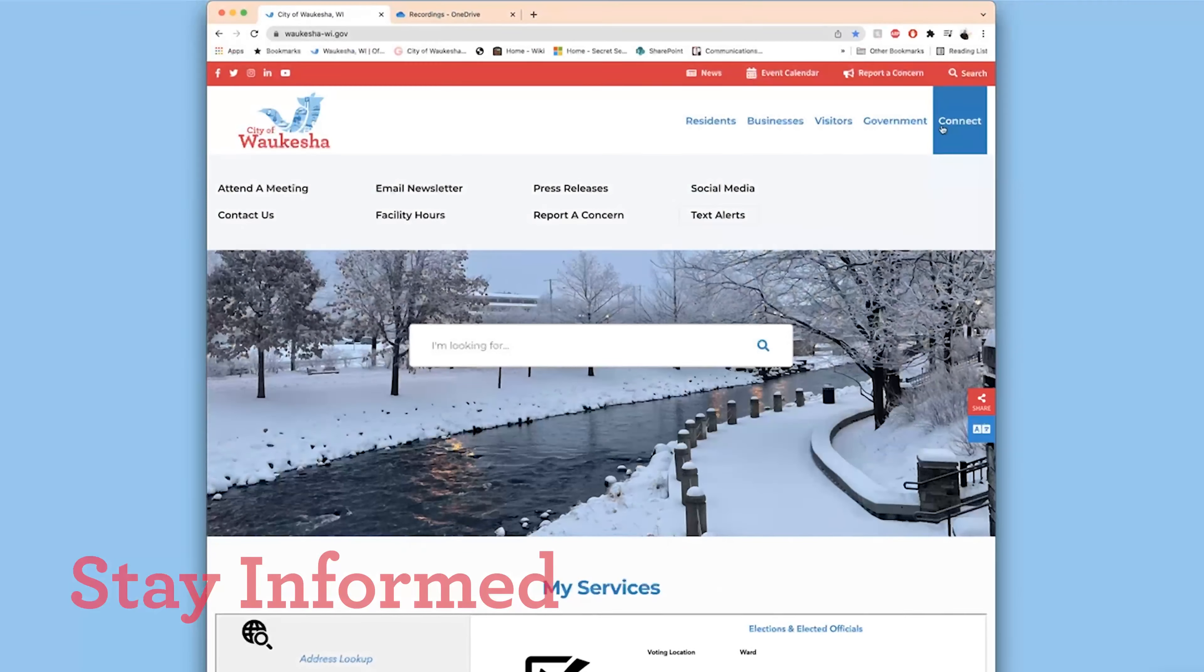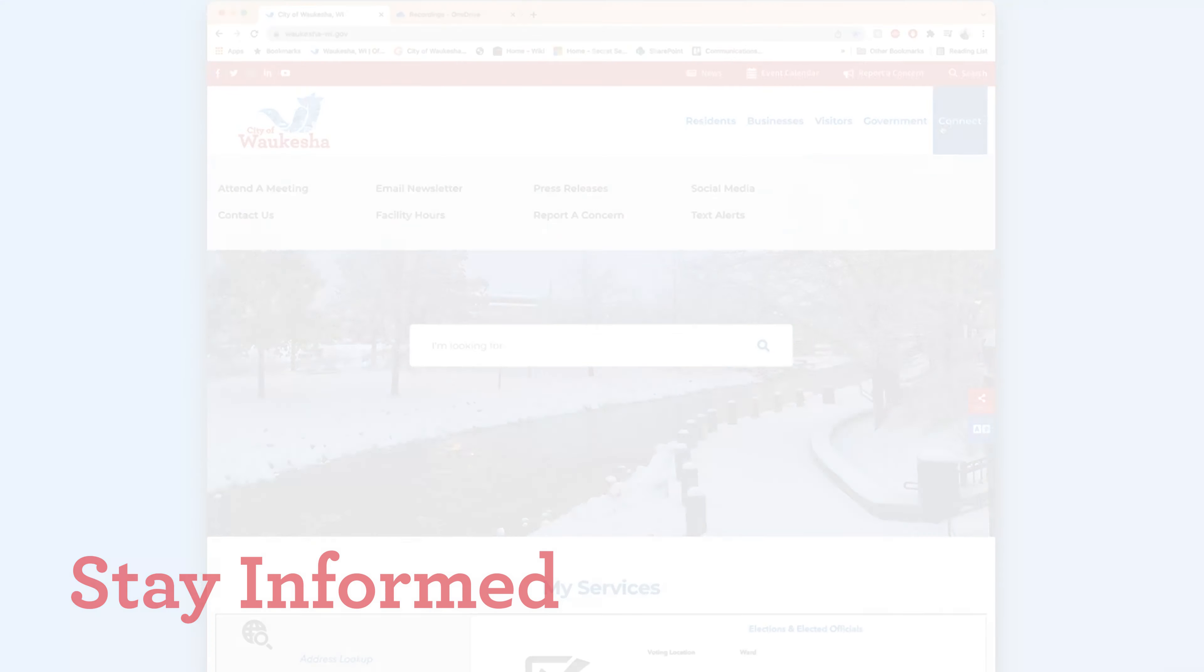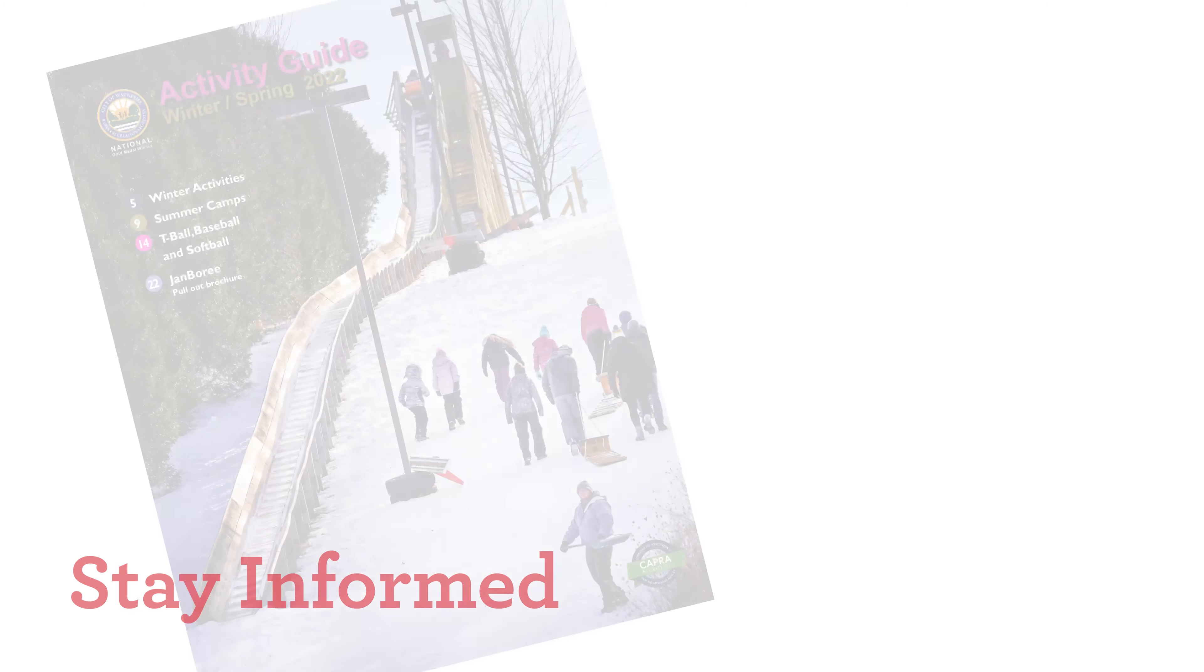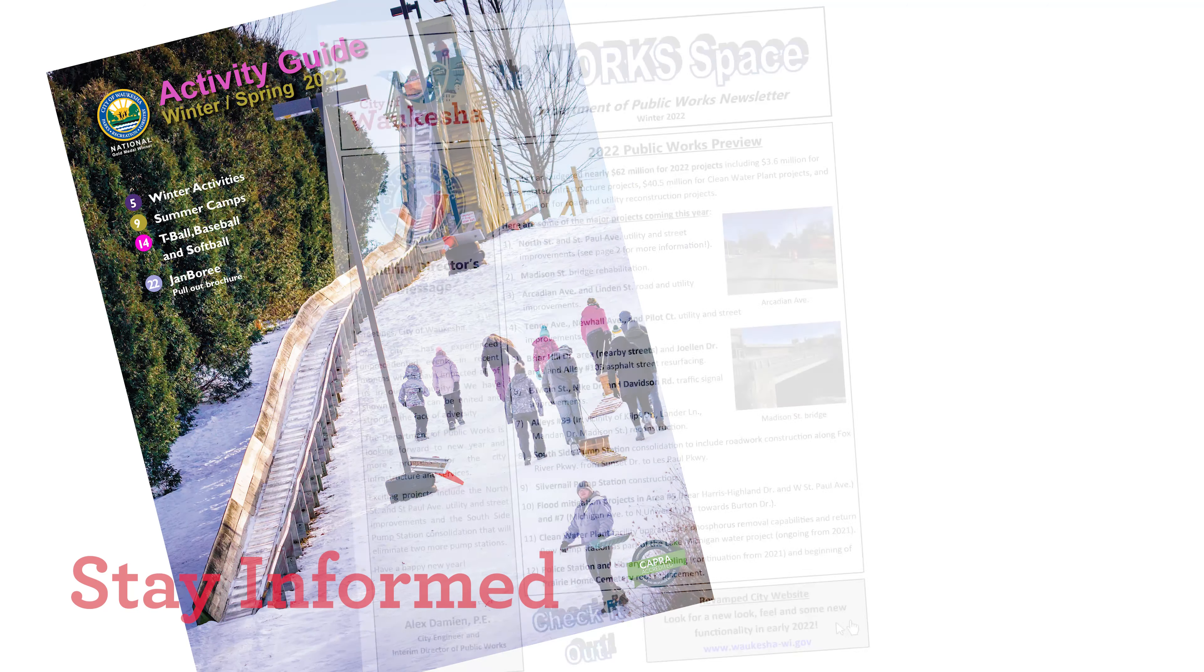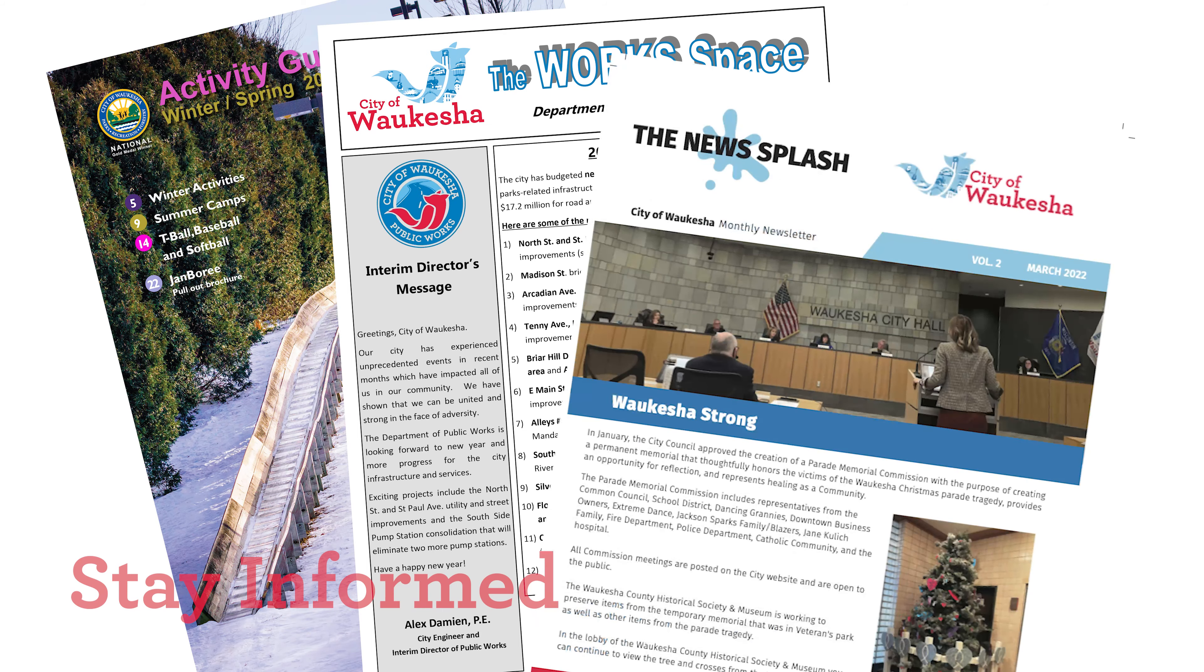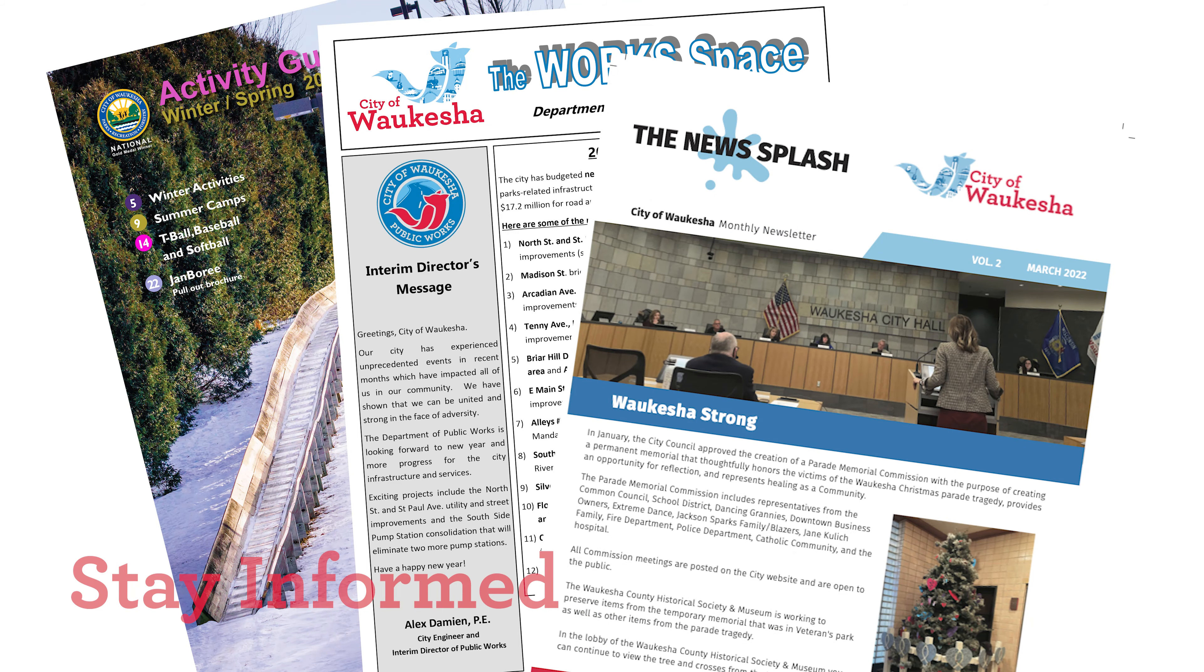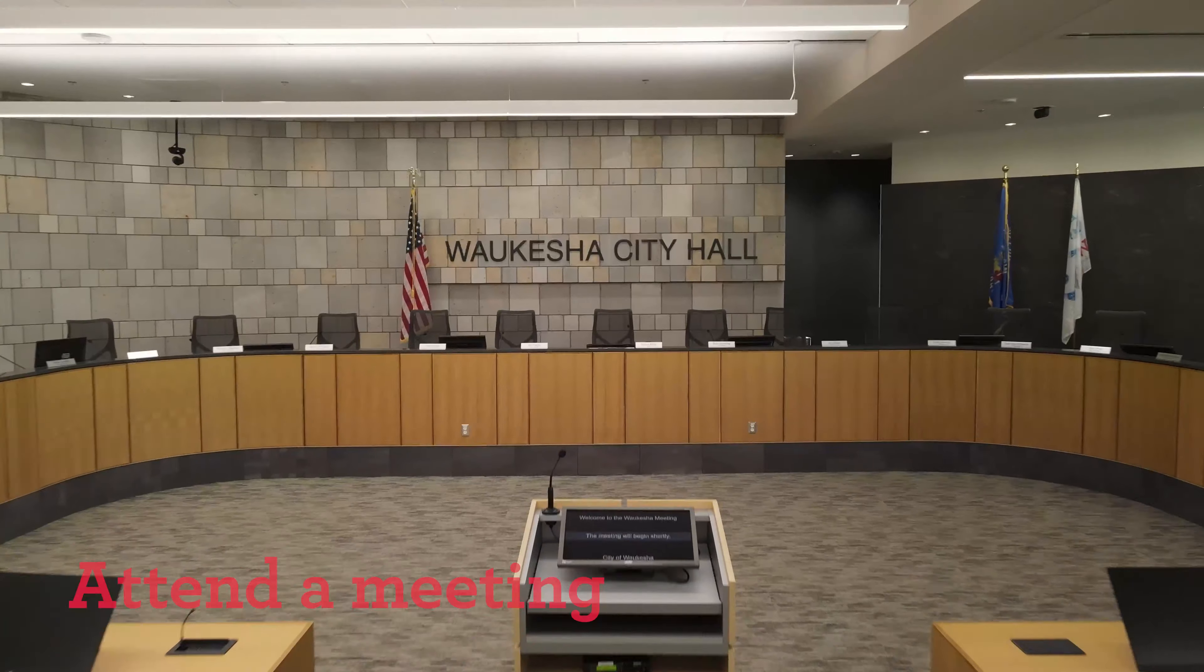You'll find schedules and agendas of upcoming meetings as well as community events and other news. There you can subscribe to receive the city's weekly email newsletter right in your inbox, and sign up to receive text alerts on city events.